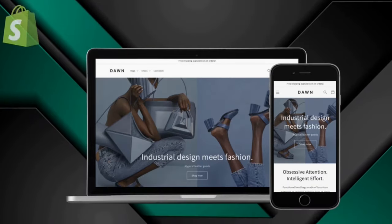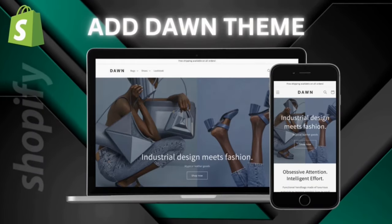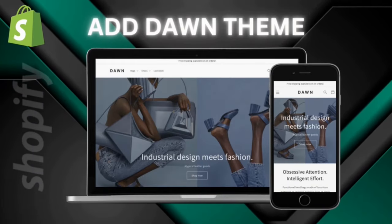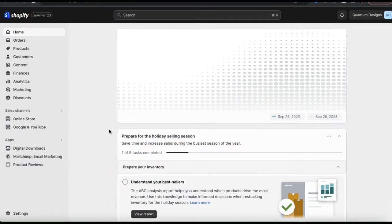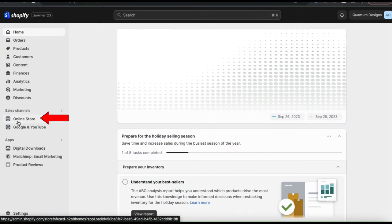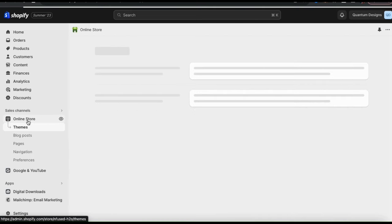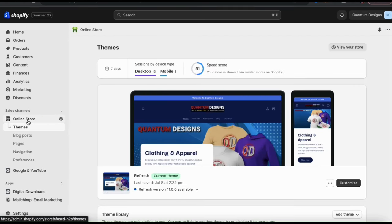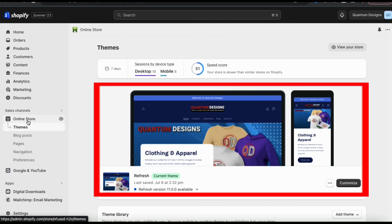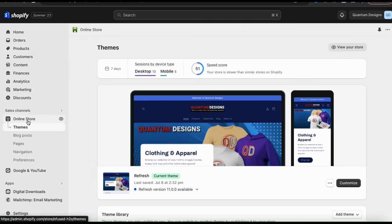To customize the Dawn theme, the first thing we'll need to do is add it to our theme library. To view the Shopify themes, look at the menu on the left-hand side and click the Online Store tab. This will take you to your themes menu, where you can view your current theme, your theme library, and access the Shopify theme store. At the top, you can see the theme you're currently using, but for this example, we're going to be switching to the Dawn theme.